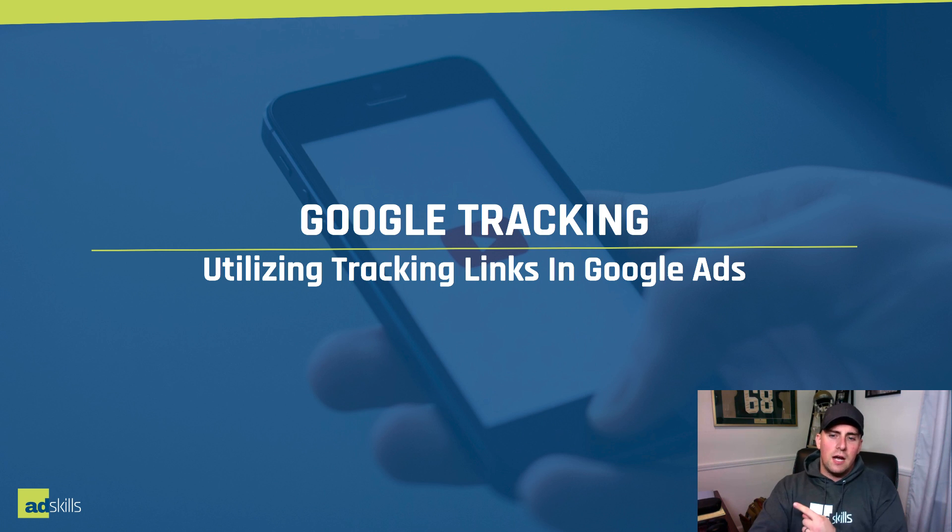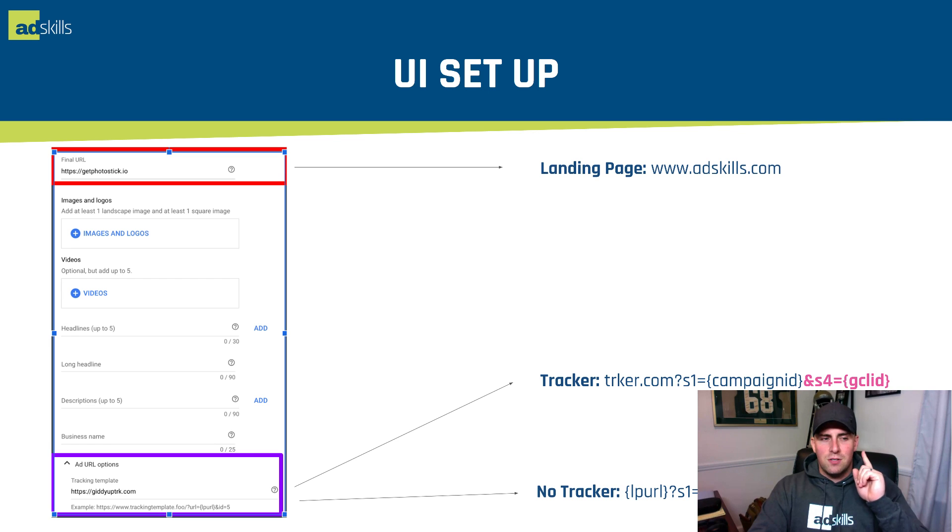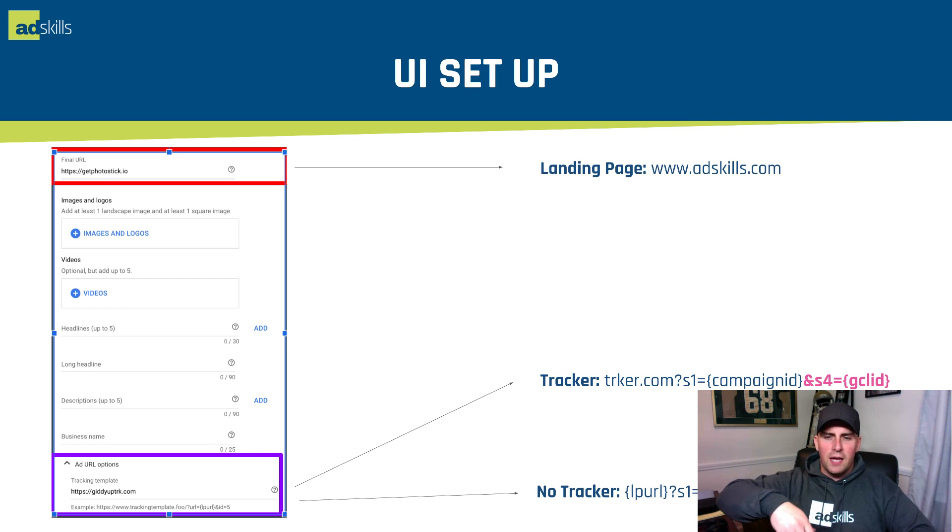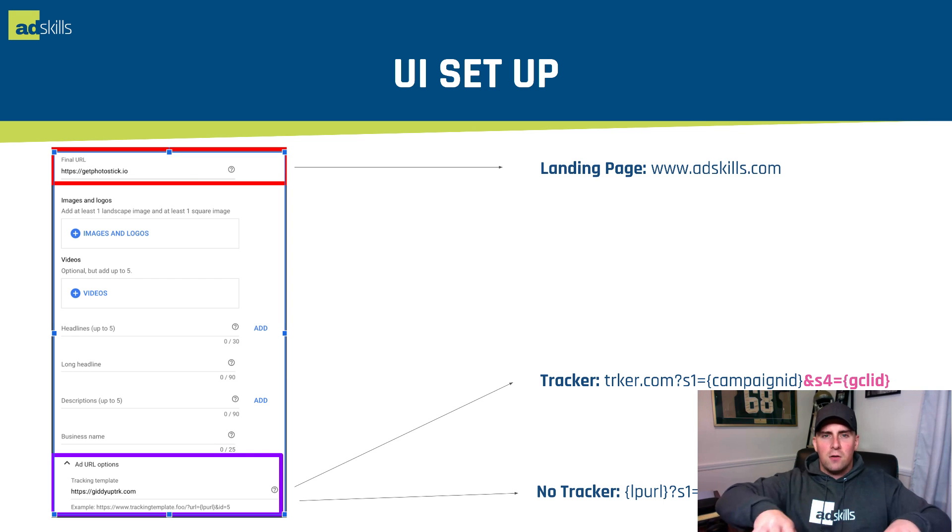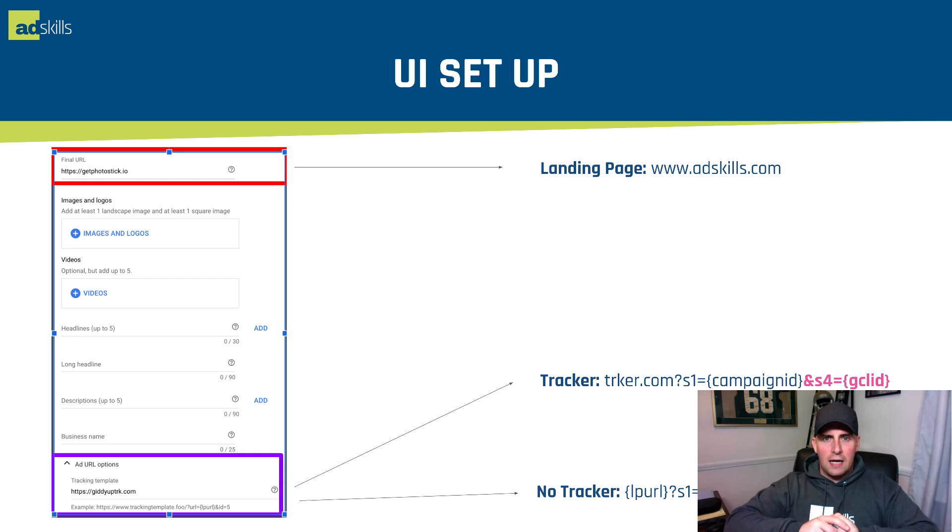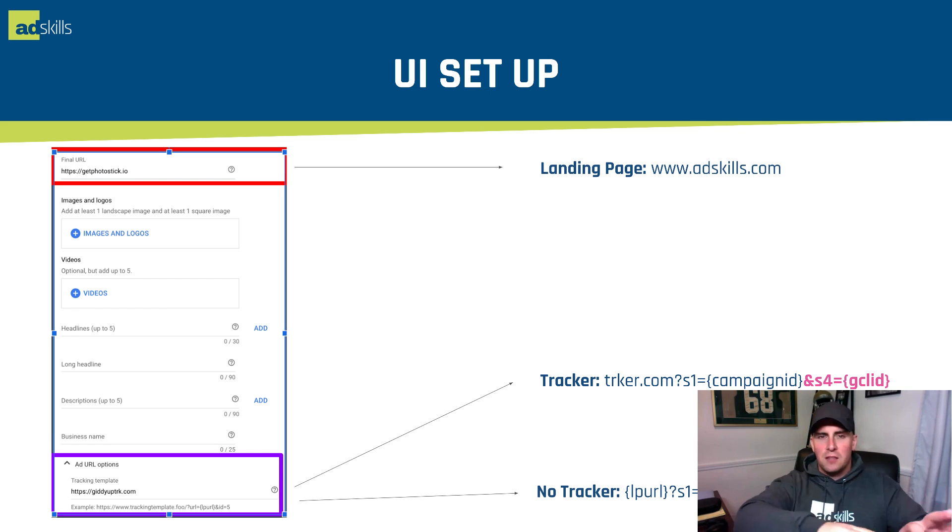Google tracking, utilizing tracking links inside of Google Ads. Number one, the UI setup. This is a general ad setup. I'm going to go through and show you with a YouTube ad. The final URL is the URL that someone's going to land on after they click your ad. So really all you have to make sure you do is grab the landing page, the actual URL, and put that in the final URL.